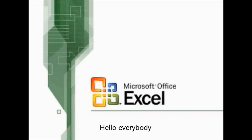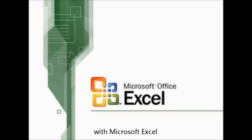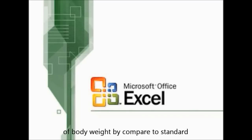Hello everybody, we are going to demonstrate how to calculate BMI with Microsoft Excel. BMI, or body mass index, is generally used to indicate status of body weight by comparing to standard values.